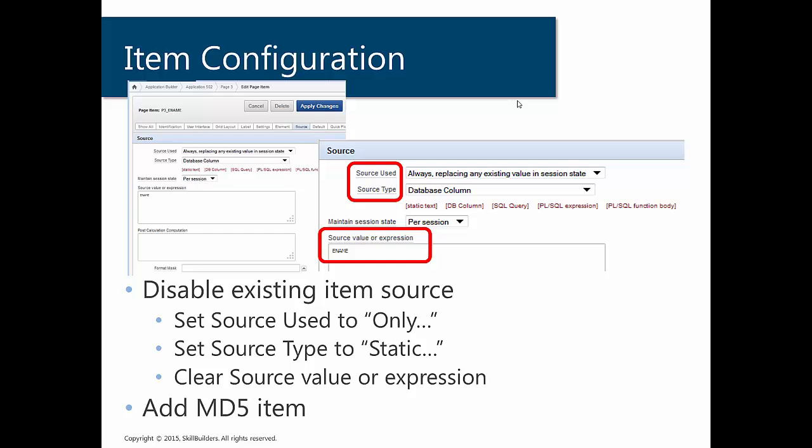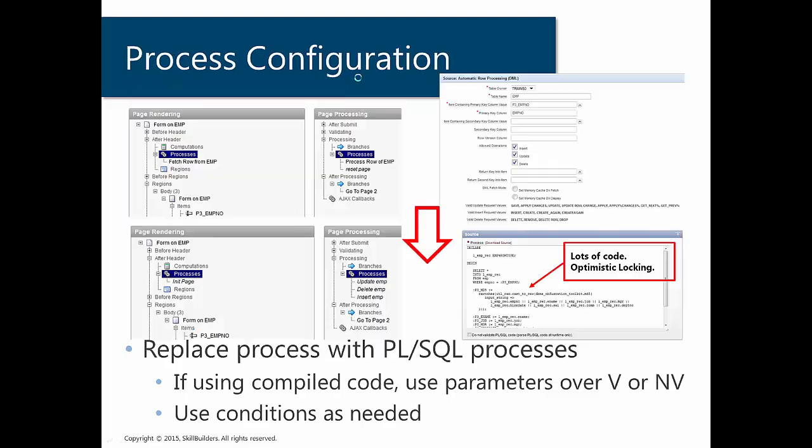And what ends up happening is behind the scenes, if you have a row fetch on a page that is configured like this, when this item is rendered or when this item is generated, it is going to take the ename column for whatever the fetched row is and place it as the value for this item. Now, this is quite nice because it's very easy to set up and it's very easy to configure. But we need to get rid of all of that configuration in order for our manual processing to work.